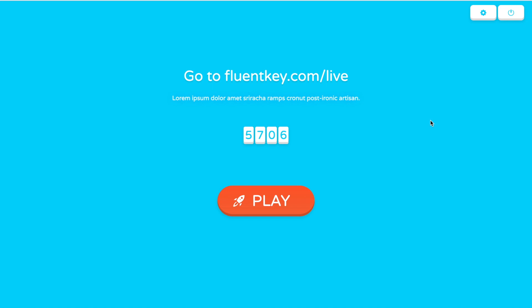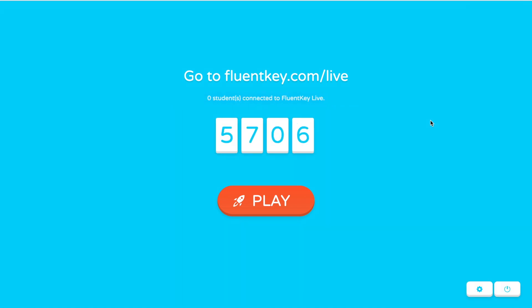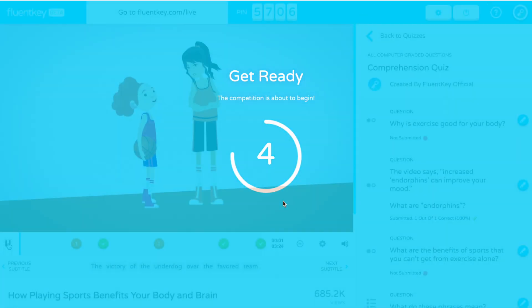This generates a game code that you should project on a big screen so your students can see it. Have students open the FluentKey app or go to FluentKey.com/live in their browser on either a computer or a mobile device. After they enter the code, they can add their name to join the game. Click Play to start.